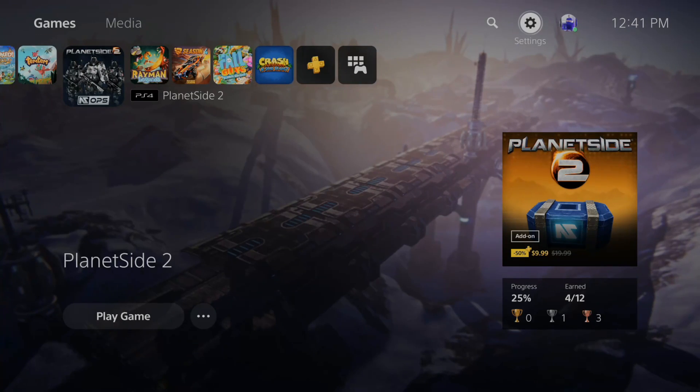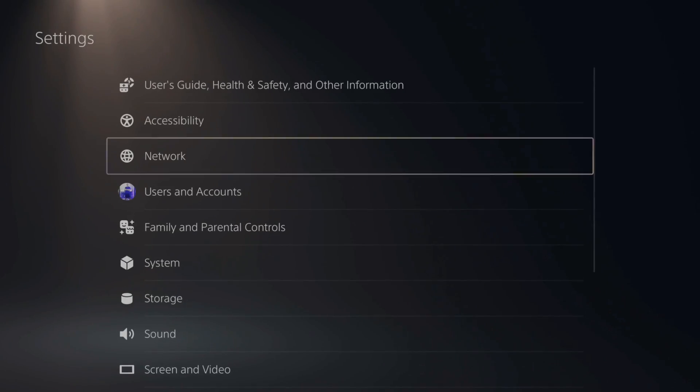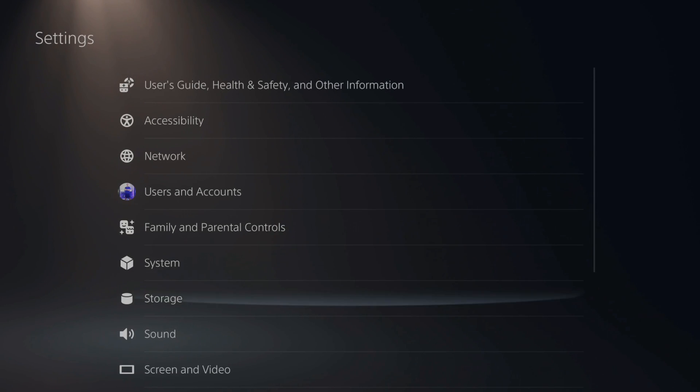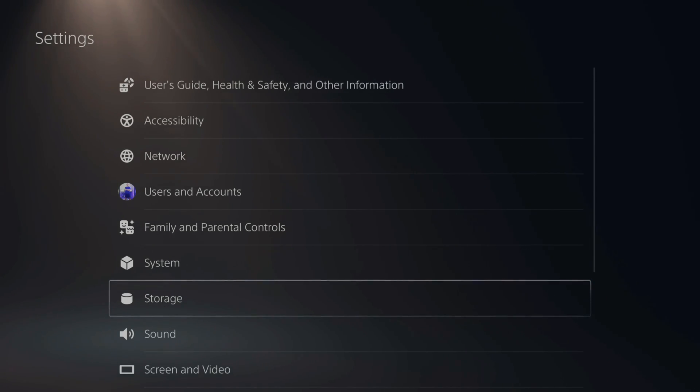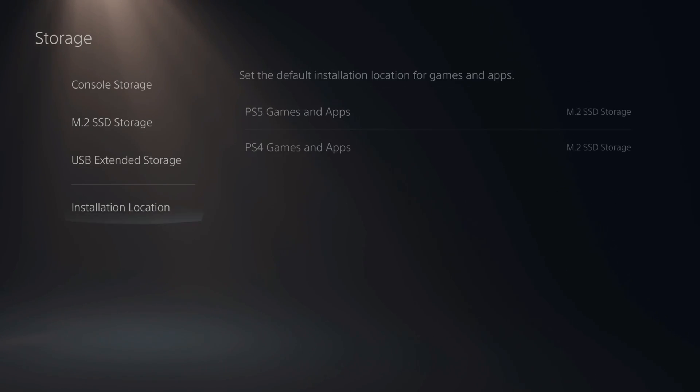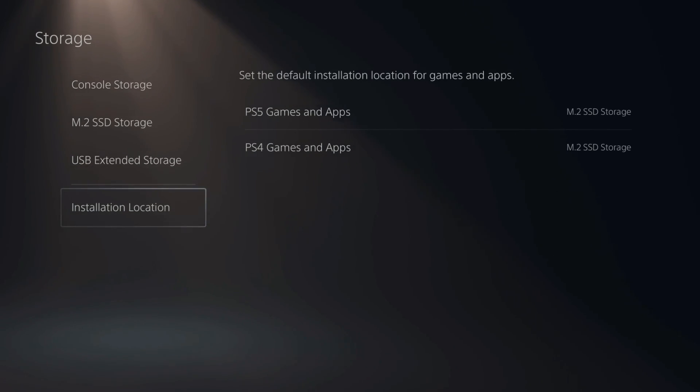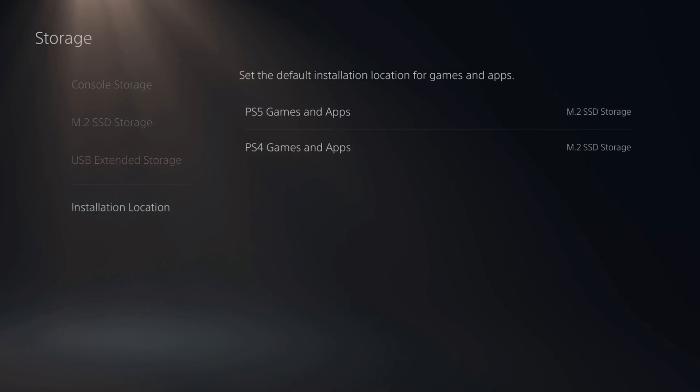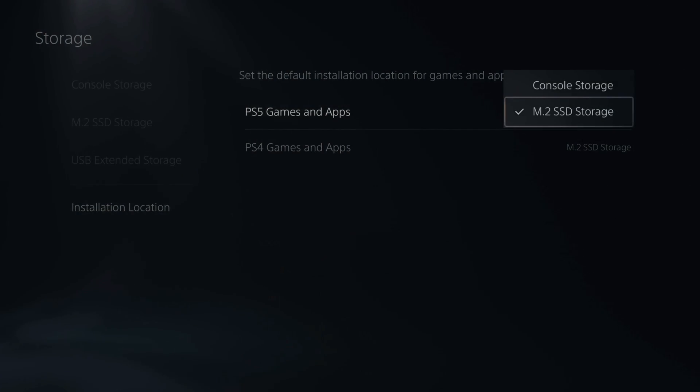We go up to the top and go to settings and select this and then go to storage. This option will immediately appear on the bottom left. It's called installation location. Now this says set the default installation location for games and apps. On here, we'll see our console storage and our new M.2 SSD.